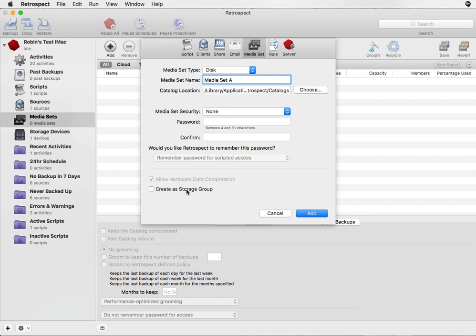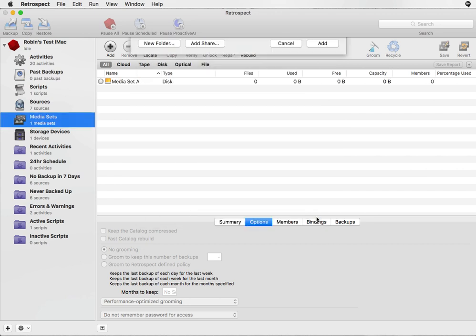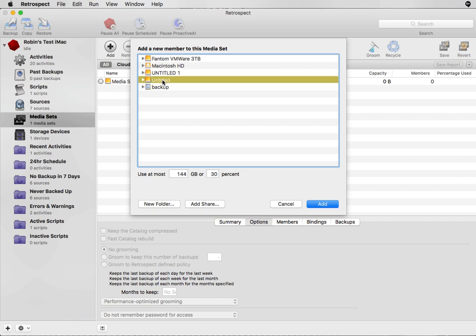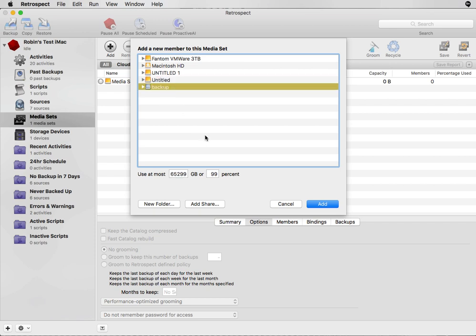You can also enable the Retrospect Storage Group option — in this case we're going to leave that off. Click on Add and then select your NAS device. The NAS device will automatically appear in the list of available volumes. If for some reason it doesn't appear, you can click Add Share and enter in the path like we did earlier in the video.